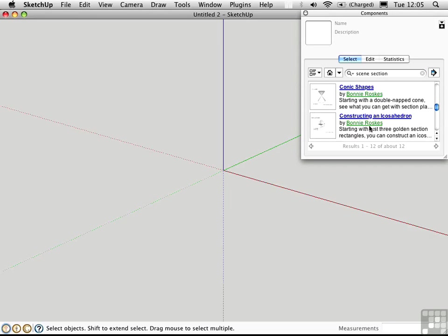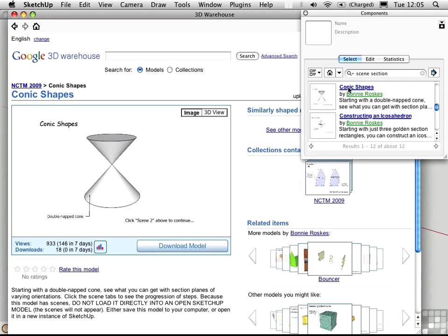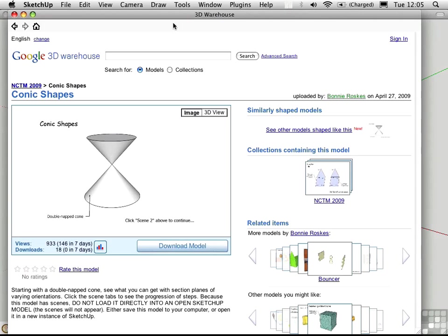And she's written a book on SketchUp, which is highly recommended. I'm going to click on the word here rather than the icon, so that I can open up the little browser. I'll click on Conic Shapes. And here we see it in the browser, showing us what's available in 3D Warehouse. I'll click Download Model.